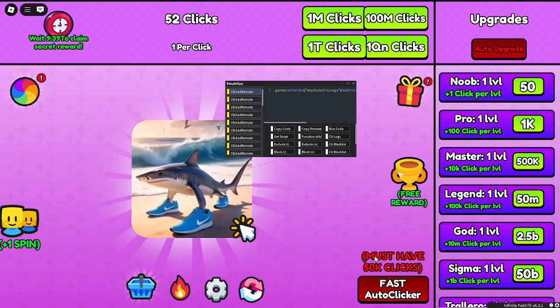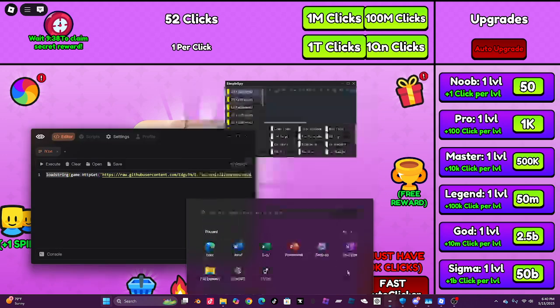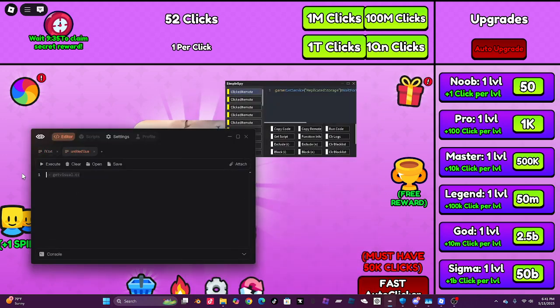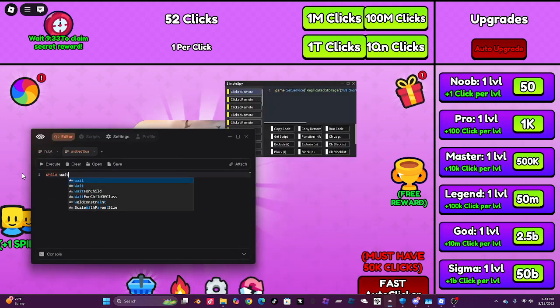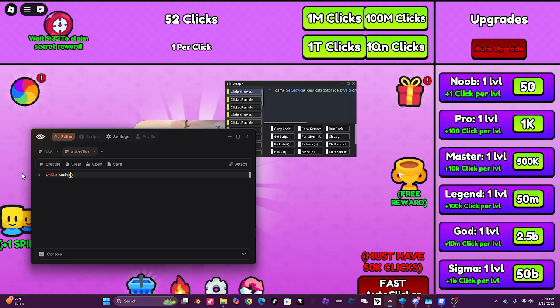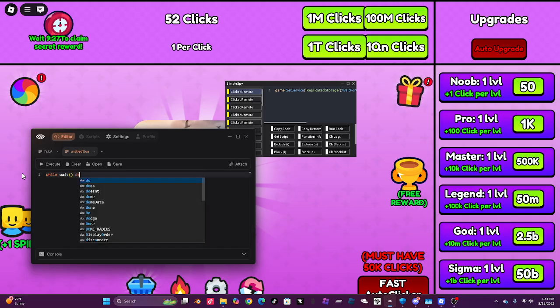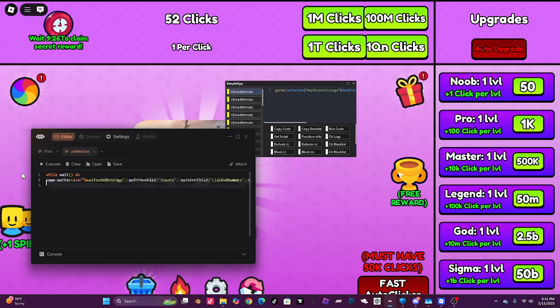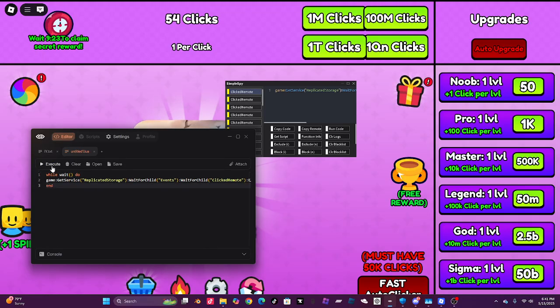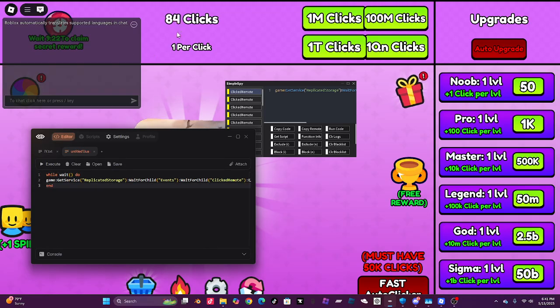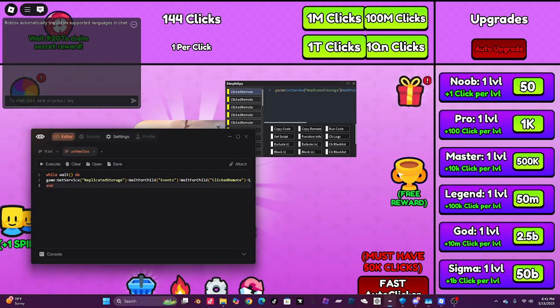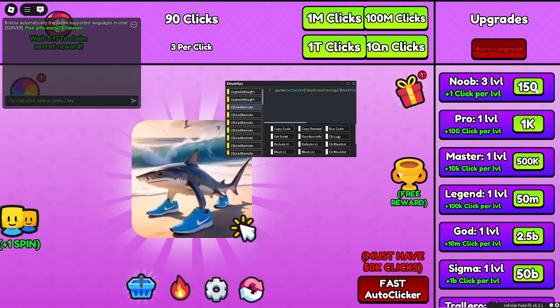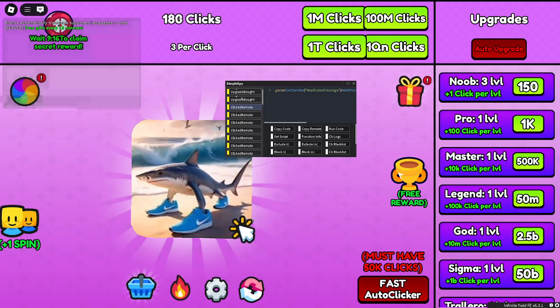If you do copy scripts, this is how you do a loop. I'm gonna do while wait do. Then you can put the time in here. But if you leave it blank, it just does it every frame. And then end. And now, I just get as many clicks as I want. And you can do that.